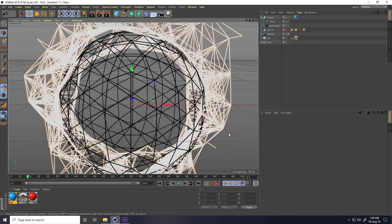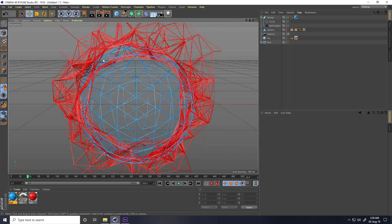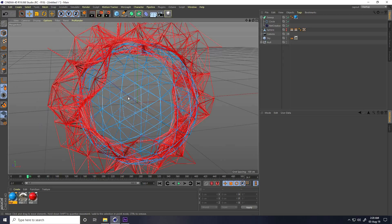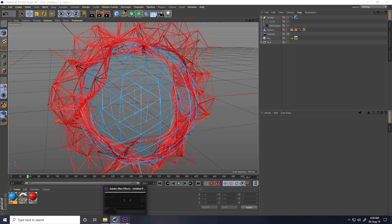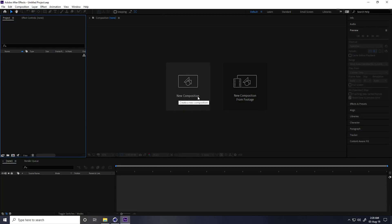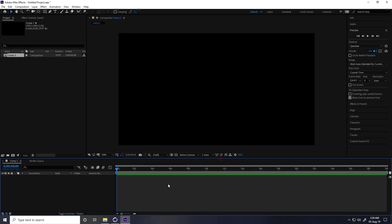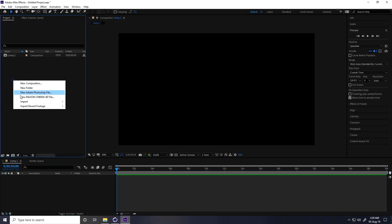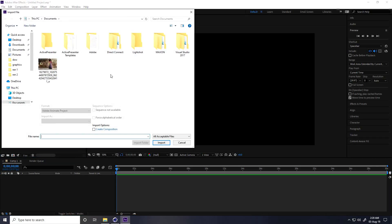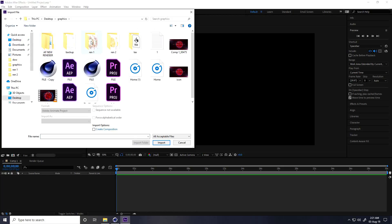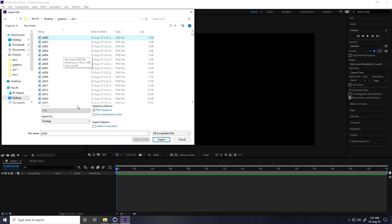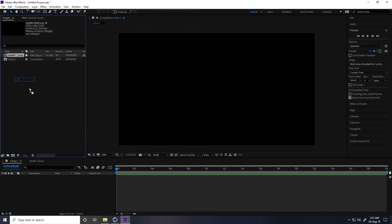My second shape is complete. Now I have two shapes. Now go to After Effects — create a new composition, name it, set to Full HD frame rate, press OK. Go to the project panel, right-click, Import File, go to the desktop render folder, select the first render, check PNG Sequence, and press OK.